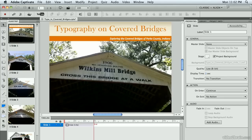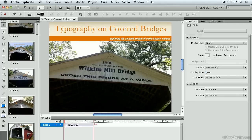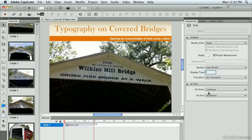I'm going to select the first slide in my film strip and then go down, scroll down, and use my Shift key to click on the last one so that all the slides are selected. And over in my Properties, I'm going to change my display time to six seconds.